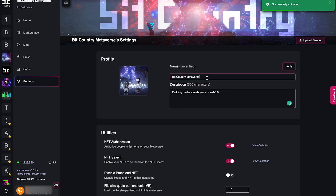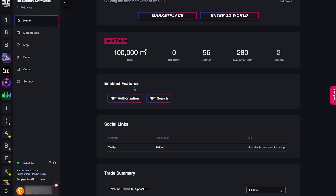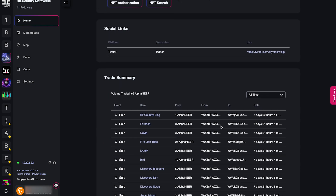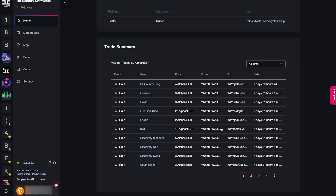You can also check out your land metrics. Here, you can see the size of your metaverse, the total BIT burnt, the number of estates that your metaverse contains, and the available land units. Plus, you can tell how many people own land in your metaverse. You can also see what activation passes the metaverse has enabled, check out their social links, and have a look at the trade summary to see how active the metaverse is.